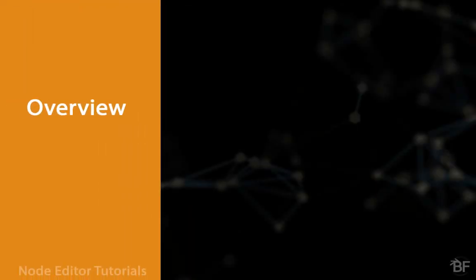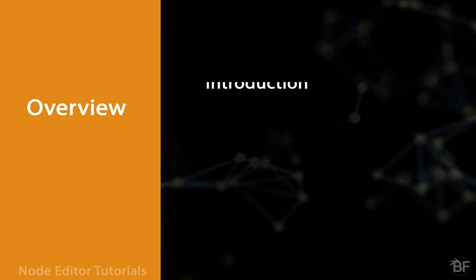Hello guys and welcome to the Node Editor Tutorials. My name is Pavel Krupola from blenderfreak.com and it's my pleasure to finally introduce this tutorial series to you after some quiet time preparing it.